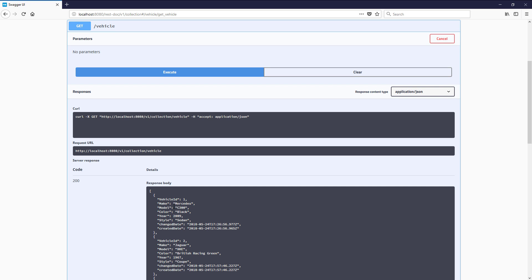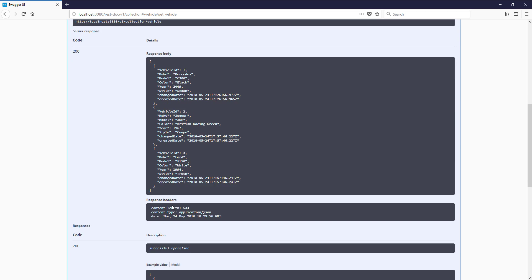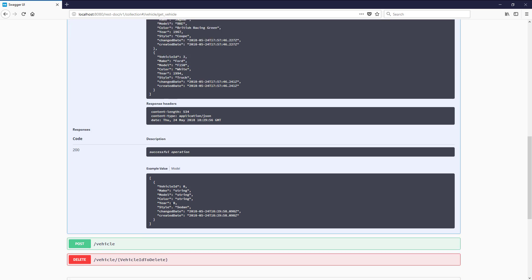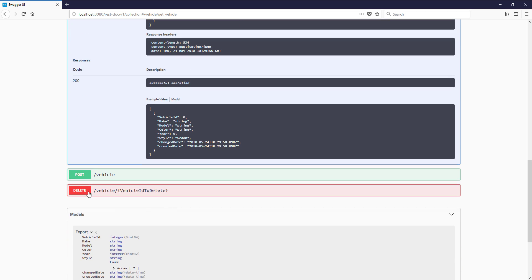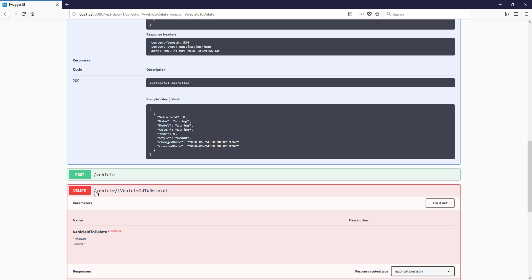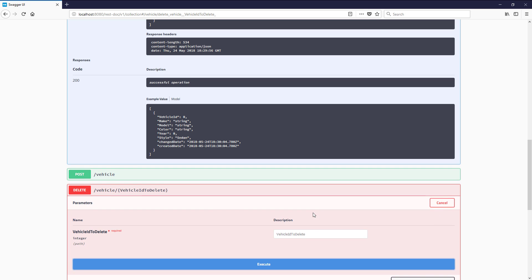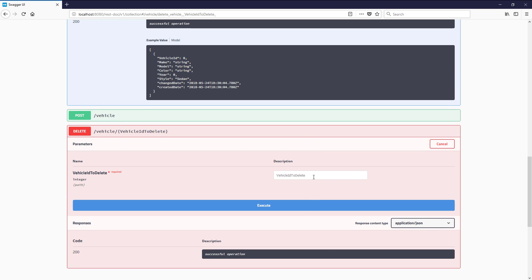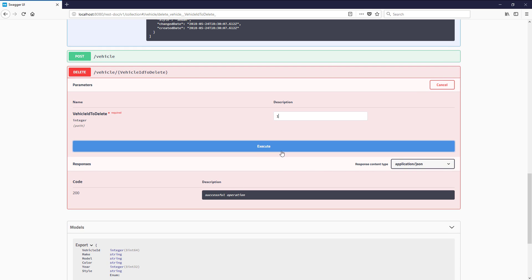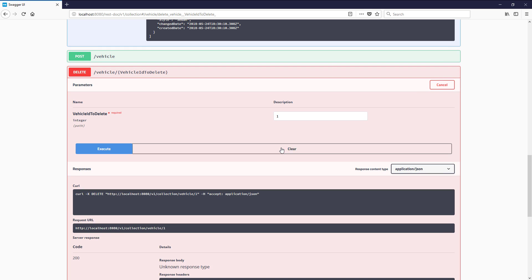Unfortunately, it's time for Mr. Mercedes to leave the barn for good. It has a vehicle ID of 1. Click on the delete method to try it out. In the input for the vehicle ID, place 1 and then click execute. We get a 200 response, which is good.